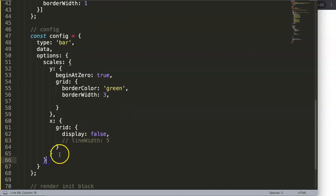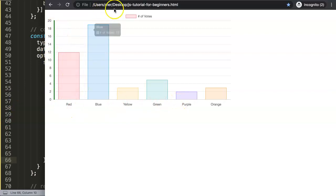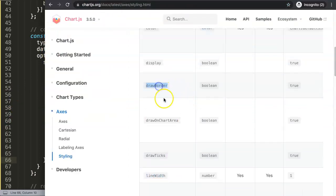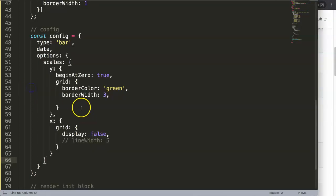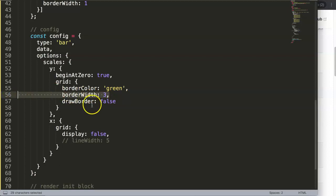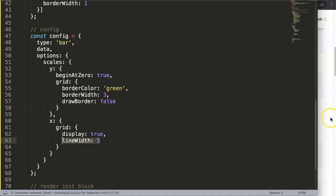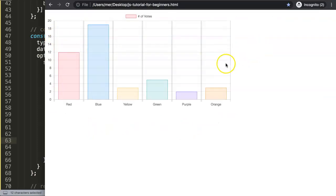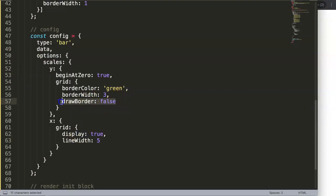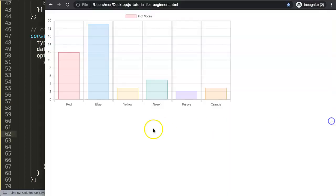If you want to remove only these border lines on the y-axis and x-axis, all you have to do is set draw border to false. The border is specifically on the y-axis and x-axis - those borders here, which is the green line. Setting draw border to false removes the green color but we still have the grid line thickness. So this is basically now only grid lines.